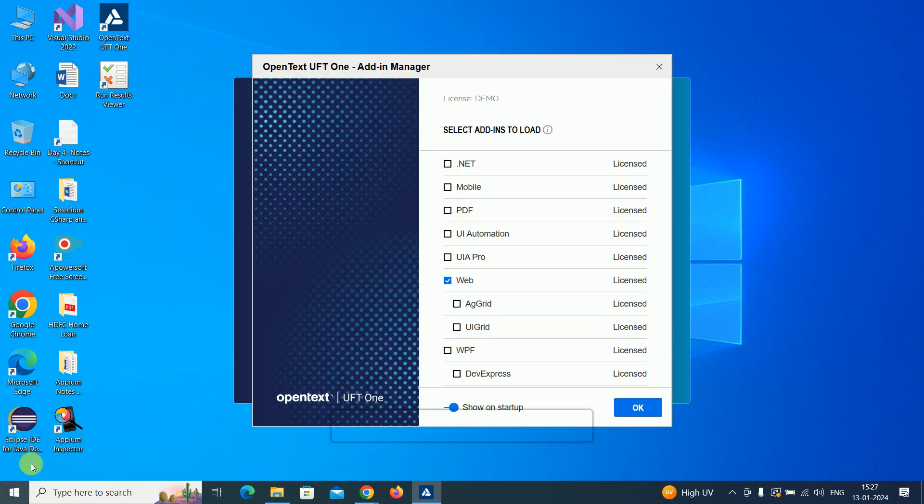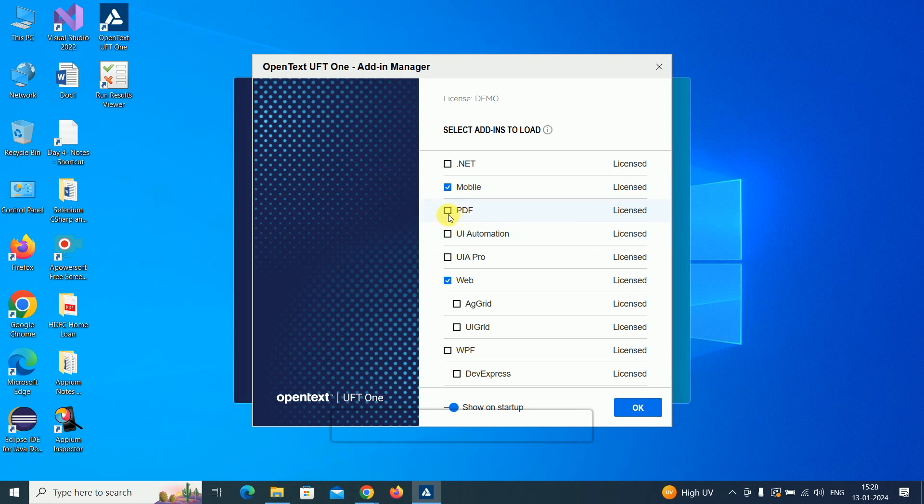We have installed these plugins and add-ons. Select the plugin or add-on as per your requirement. If you want mobile testing, select mobile, then PDF testing, UI automation testing, and WPF. Select whichever you want in the add-ons and click OK.